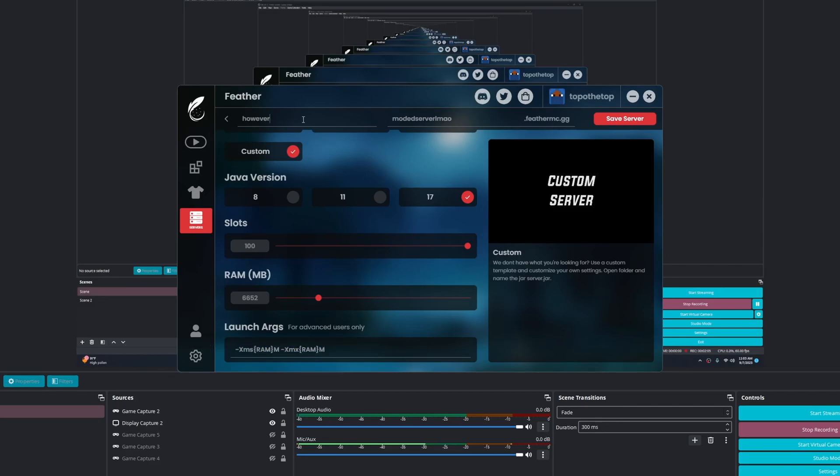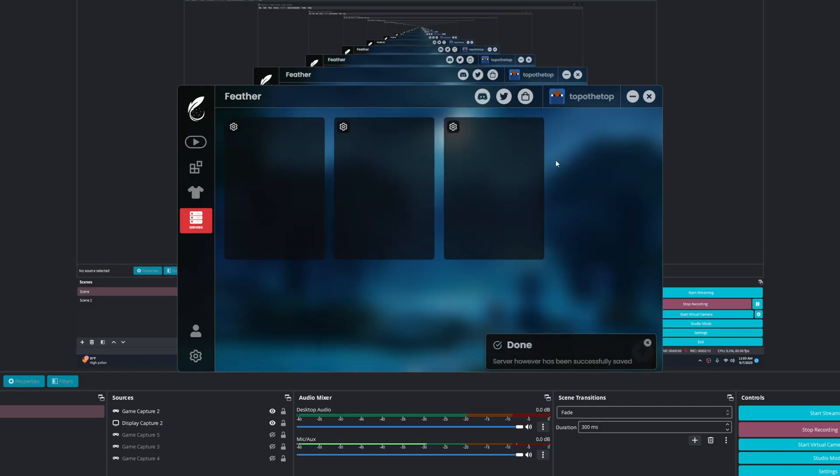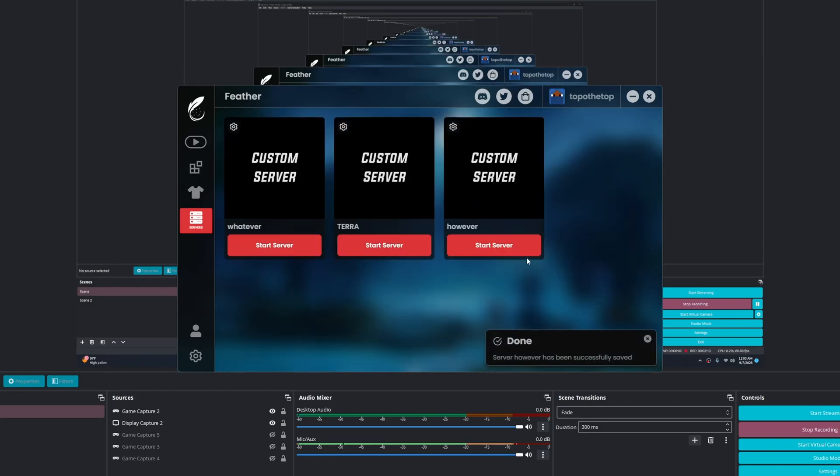So of course there's a name, there is a server IP—this is the IP that I use for practice servers and all that stuff. Save.